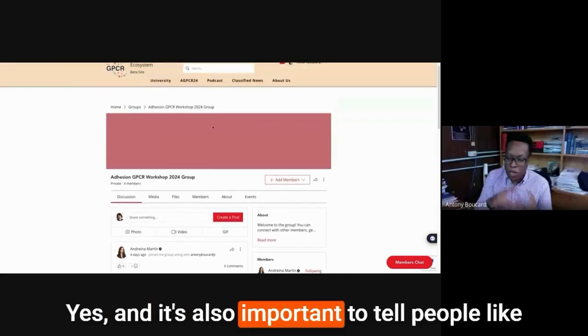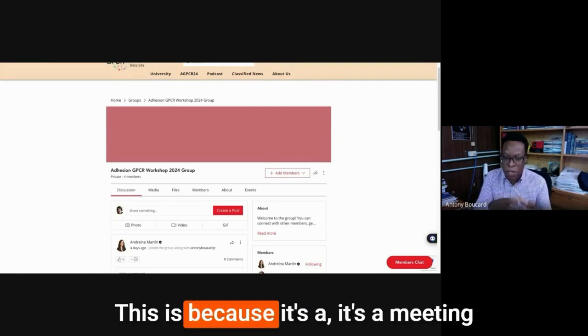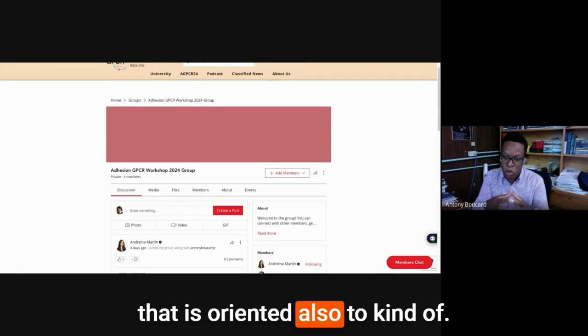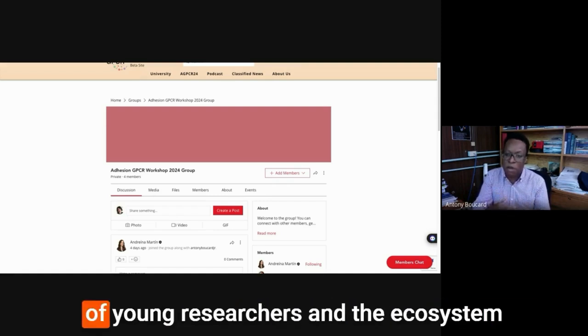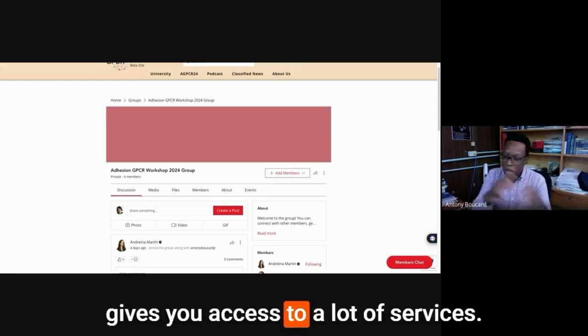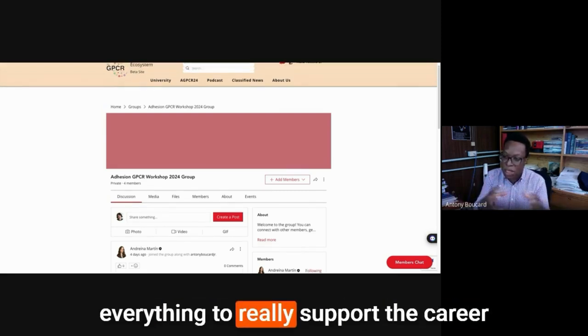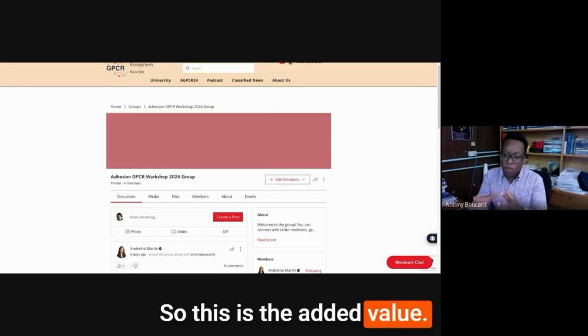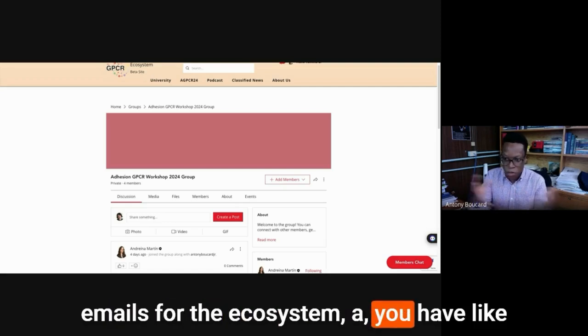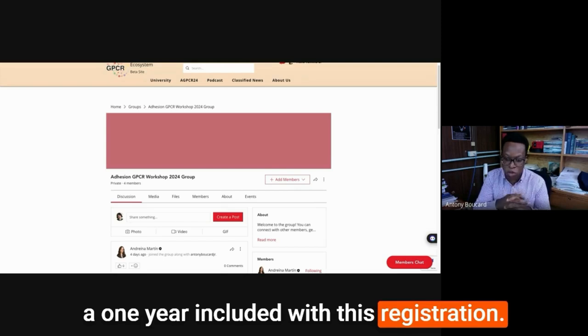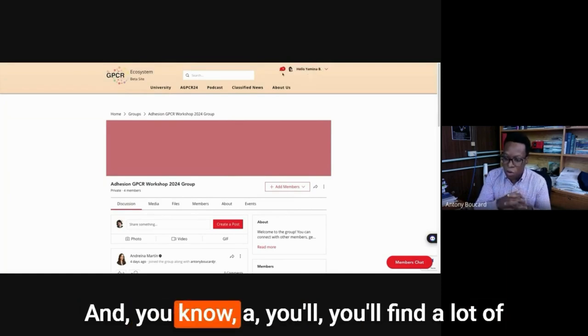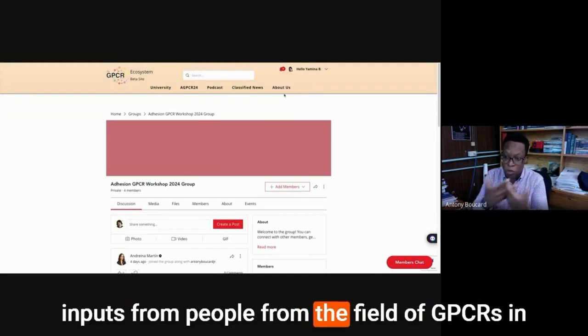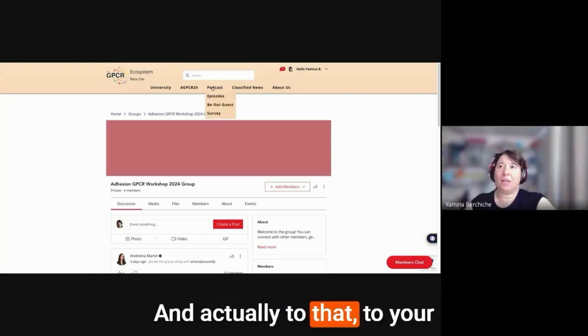And it's also important to tell people the ecosystem really adds value to this meeting. This is because it's a meeting that is oriented to fulfill or support the career of young researchers. And the ecosystem gives you access to a lot of services. It can be interviews, can be classes. So everything to really support the career of early career investigators. So this is the added value of the ecosystem. So whenever you receive those emails for the ecosystem, you have a one year included with this registration. So really take advantage of it.